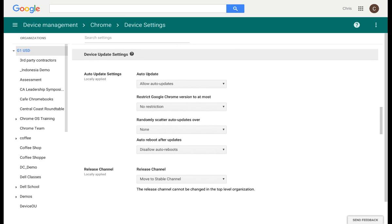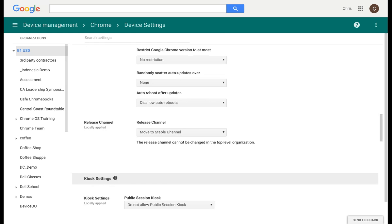From here, you can also control the updates on your Chromebook. You can have it set up to whatever time, whatever scheduling you like, and the Chromebook will automatically update.